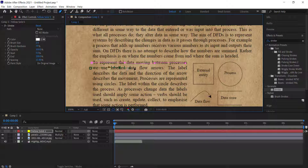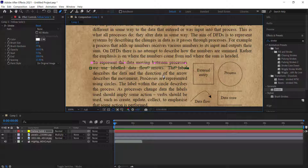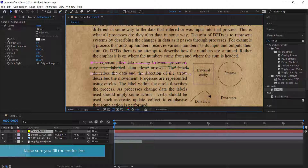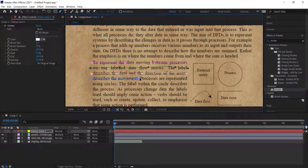Press G to bring up the pen tool again and repeat the process for each remaining line. Press V to deselect between each line, then G to bring the pen tool back up. Repeat this for all the sentences you want to highlight. You can move the points later if needed.